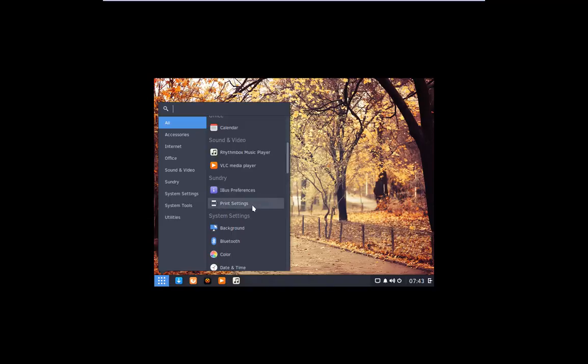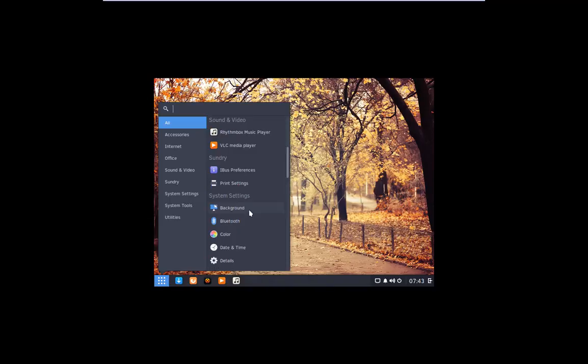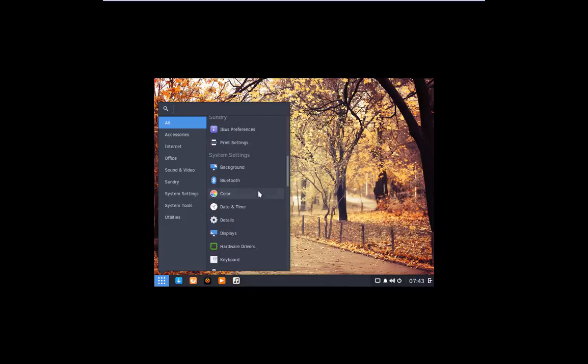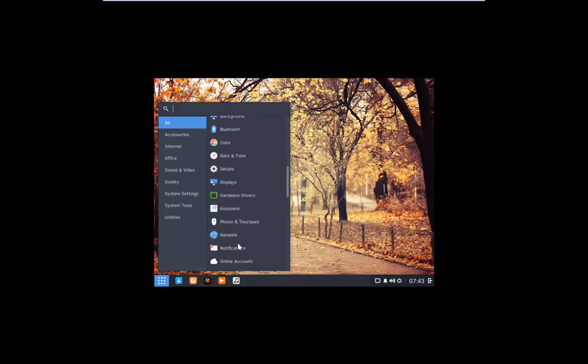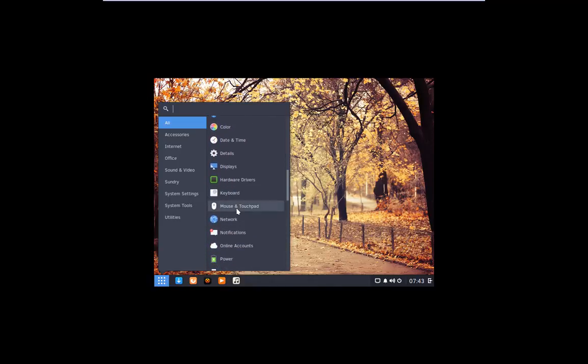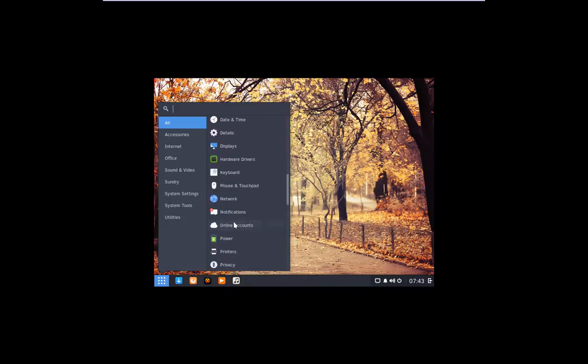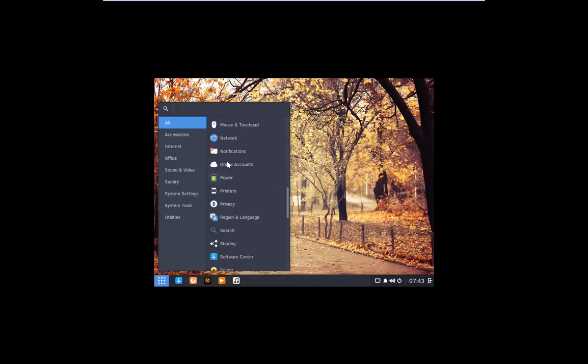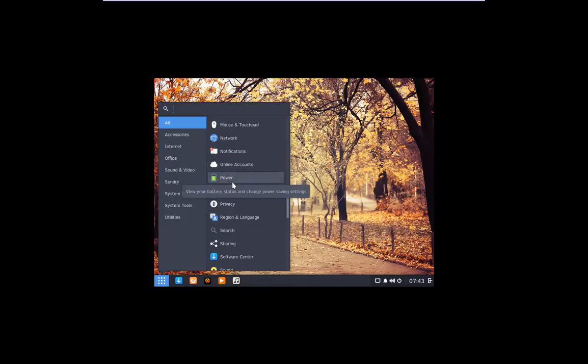Calendar, rhythm box, VLC, iBus preferences, print settings, continue background, Bluetooth if you have it, colors, date, time, details, display, hardware drivers, keyboard, mouse and touch pad, network, notifications, online accounts, power.